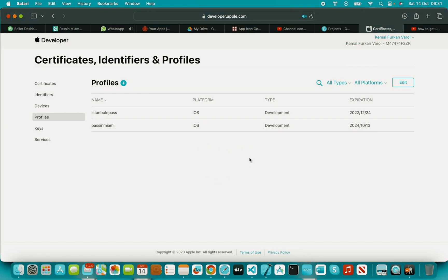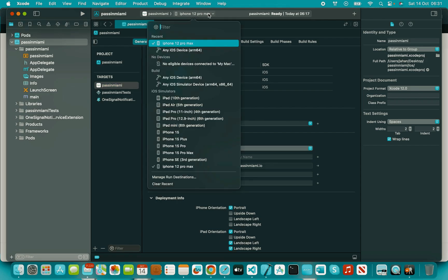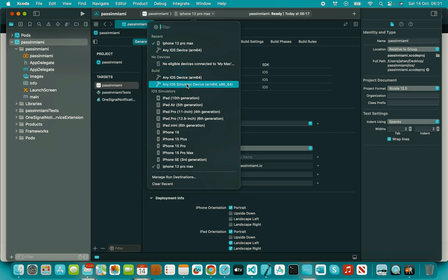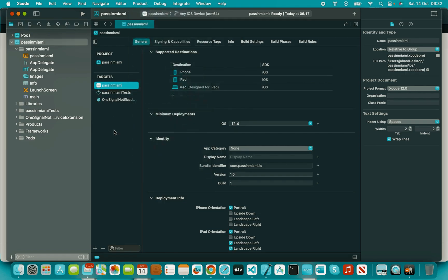That was the process for creating your certificates. In my next video, I'll teach you how to make a build of your app and publish it on the store. Briefly, you select any iOS device, go to Product, then Archive, and it will start building. I'll show the full process in the next video — I don't want to make this video too long. Just follow the next video. Thank you!